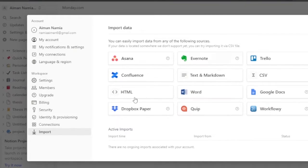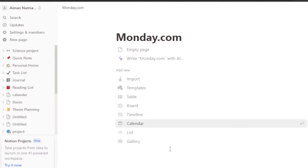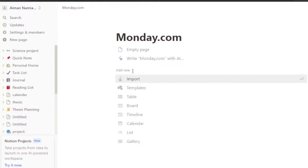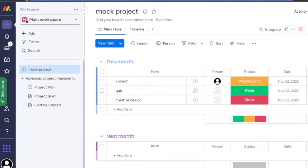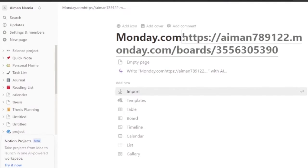Since there is no direct import option from monday.com, here's another method. Go back, and instead of using import, click 'more'. Go to your text area, copy your monday.com URL, come back to Notion, and add that URL there. This is a very simple integration - whenever you click on that link, your monday.com will open directly.